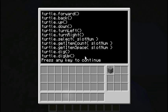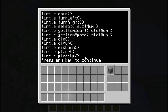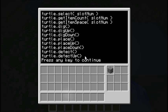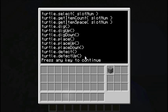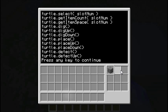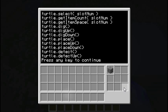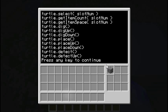We've got forwards, backwards, up, down, turning left, turning right — these are the basic movement functions. The turtle can also select a slot number; this inventory here is his inventory, slots 1 through 9. Slot number one is the one we'll be working with. You can also check how much space he has left in a particular slot, and how many items he has there.